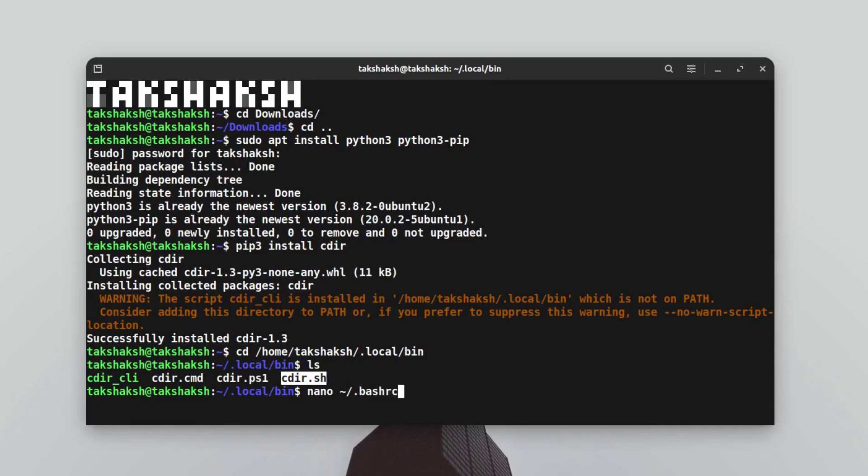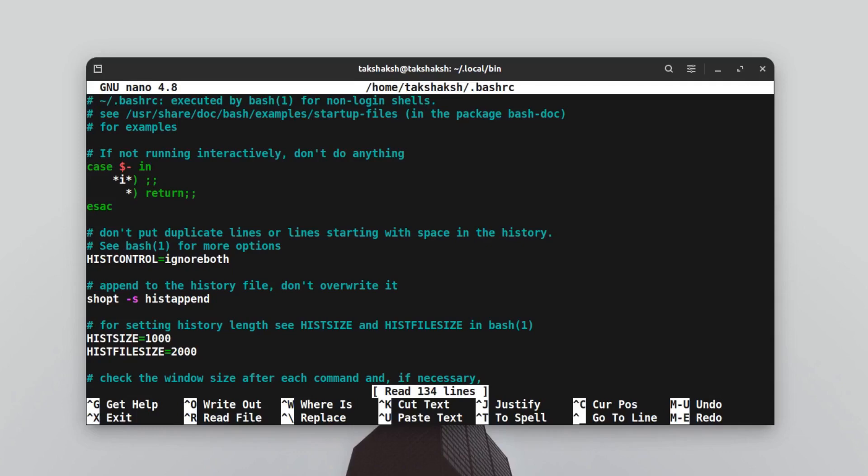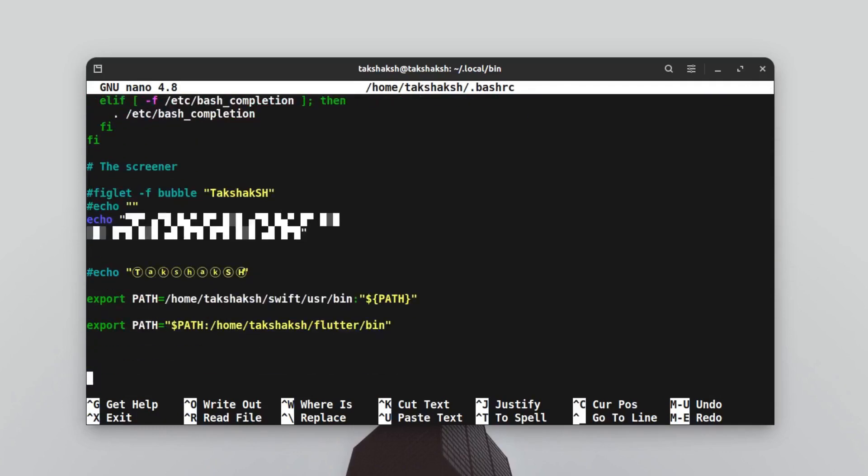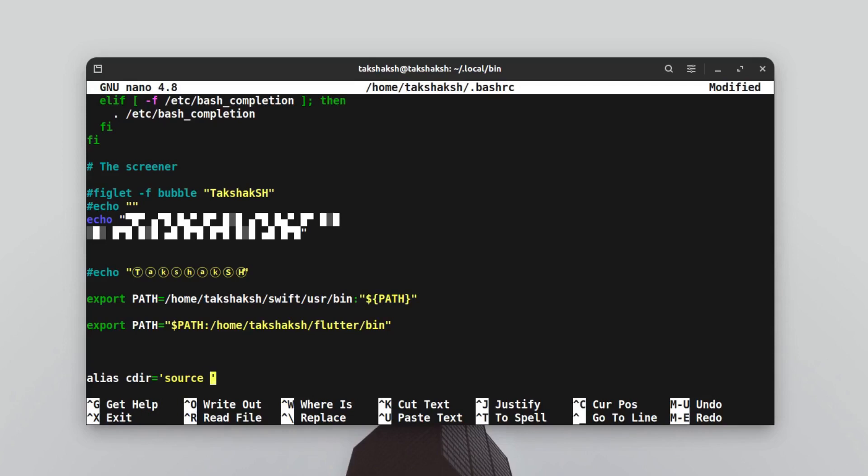This is a file where you can add some configuration. Just hit enter and go to the end of this file. We don't want to modify any of these changes. At the end, just type alias then cdir, equals colon, then specify the path of that tool. We have to source that tool first, so type source. This will basically include it in bash. We can paste that path we copied earlier, and specify the file name which was cdir.sh.